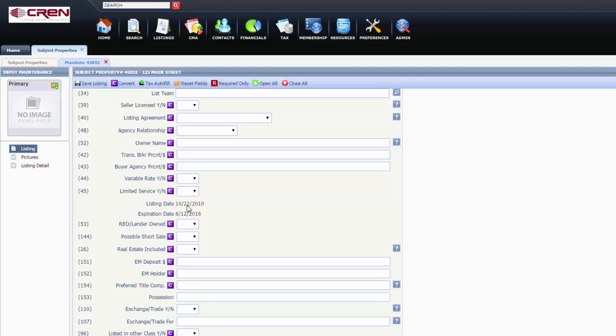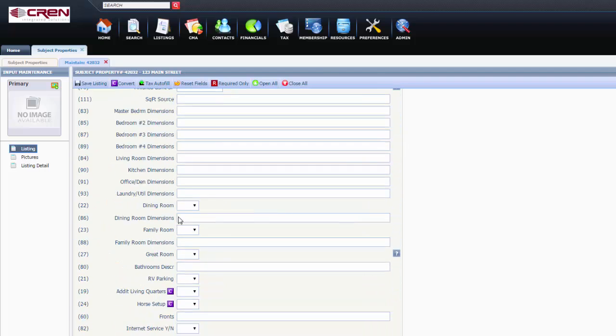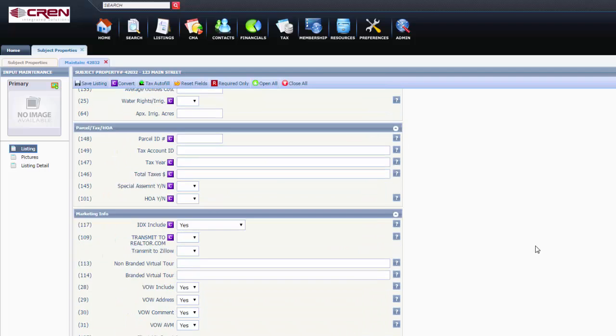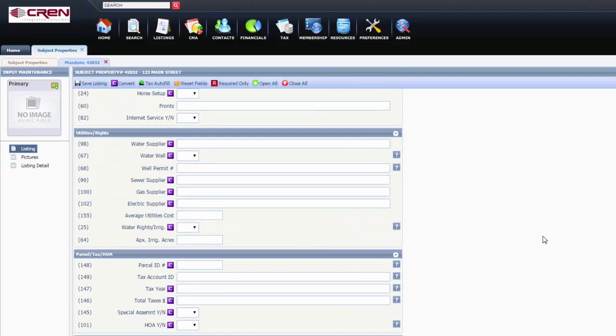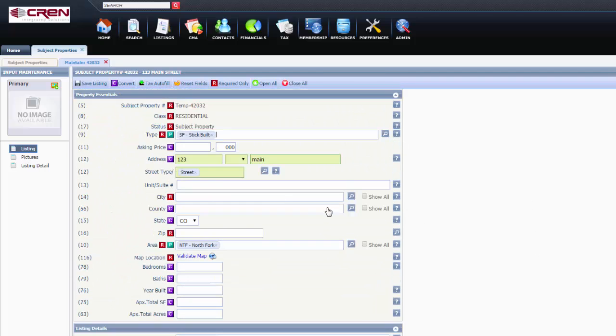And all these are going to need to be filled out. As soon as all of these are filled out, you're going to hit Convert, and then it will convert it for you. I hope this helps!